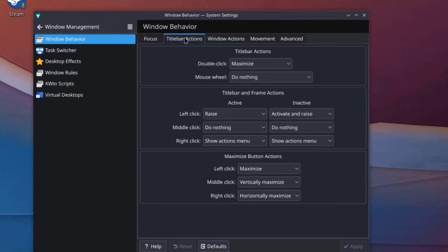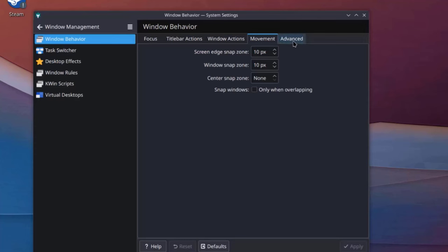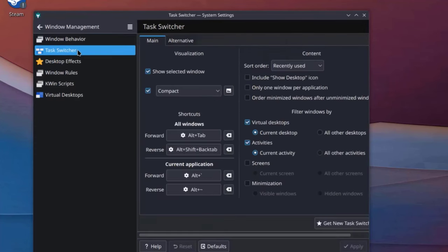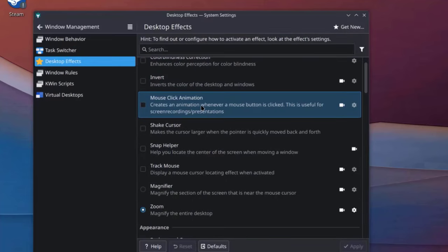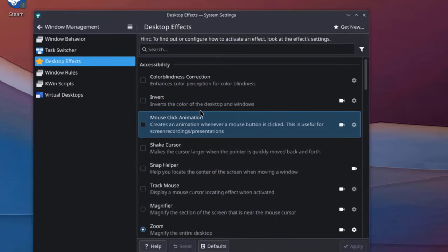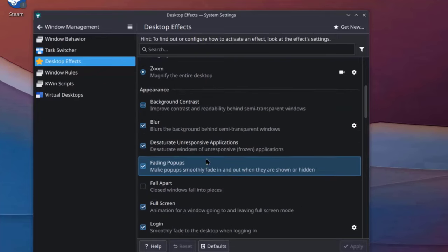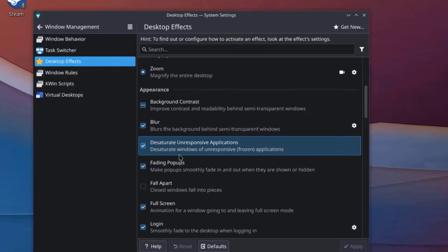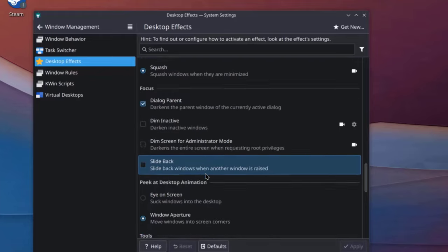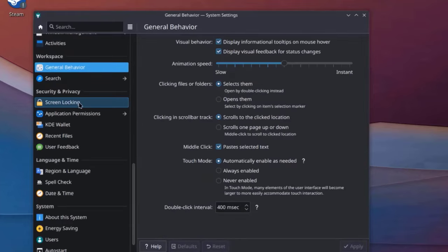This is Windows Management. And on Windows Behavior. This is Focus, Title Bar Actions. This is Window Actions. There's Movement. And there's Advanced. This is Task Switcher. This is Desktop Effects. You can configure Mouse Click Animation. There's Magnifier. Zoom. On the Appearance, there's Background, Contrast, Blur. So you have all these settings. This is the Virtual Desktop Configuration. This is General Behavior.